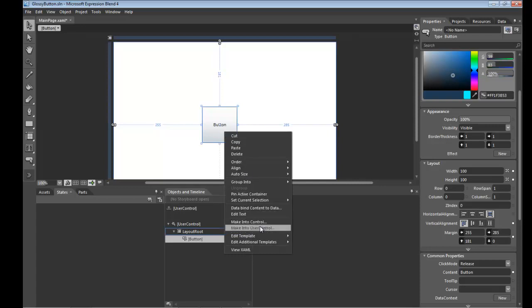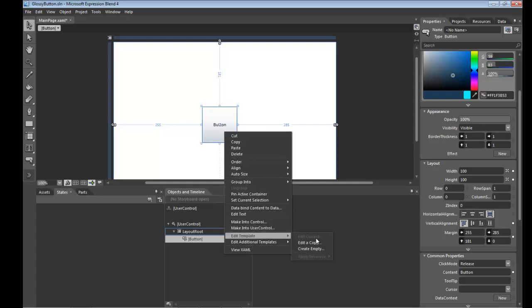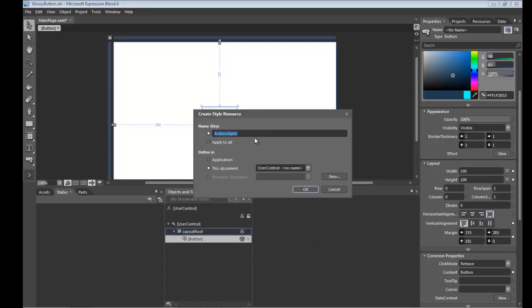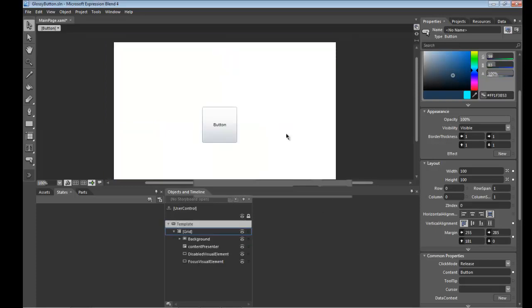Right click, go edit template, edit copy, we'll leave the button style name to the default and click OK.